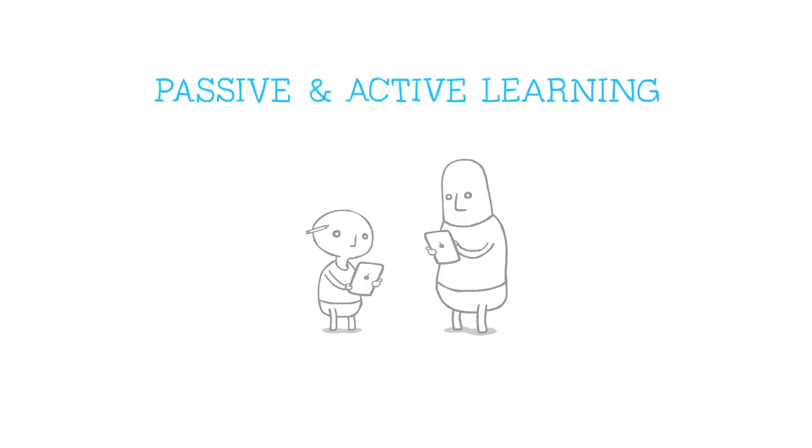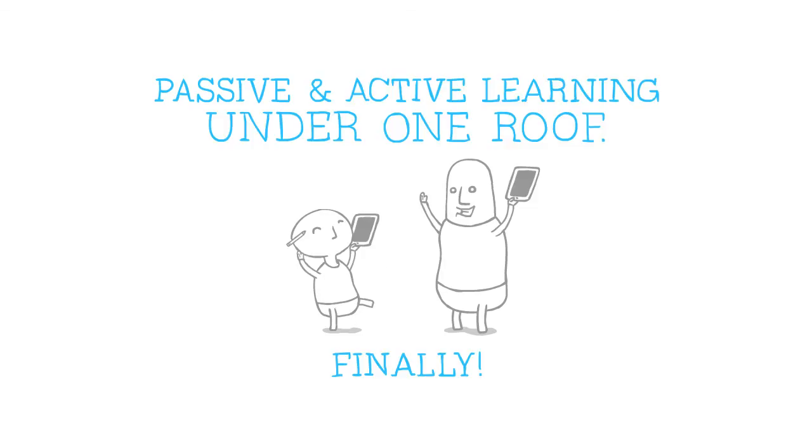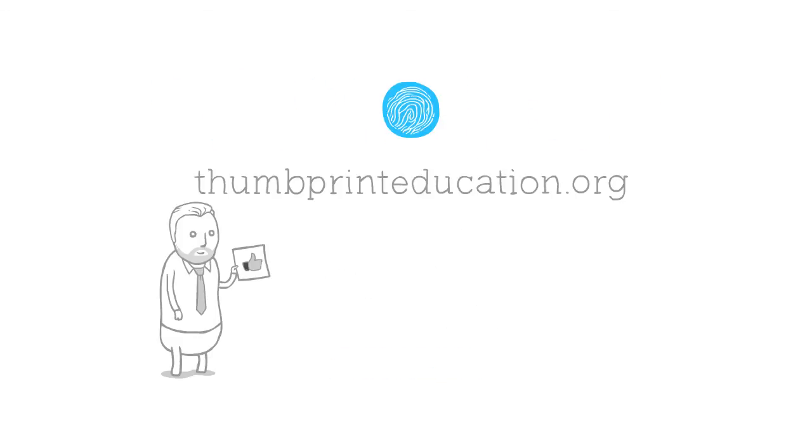Passive and active learning under one roof. Finally. For more information, visit thumbprinteducation.org or like us on Facebook at Thumbprint Education.